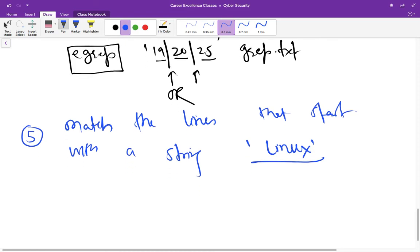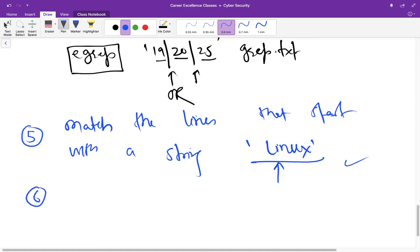So you have to write a grep command for this in which line is beginning with the term linex. Okay, so try to do it on your own and write in the comments if you have any doubt.